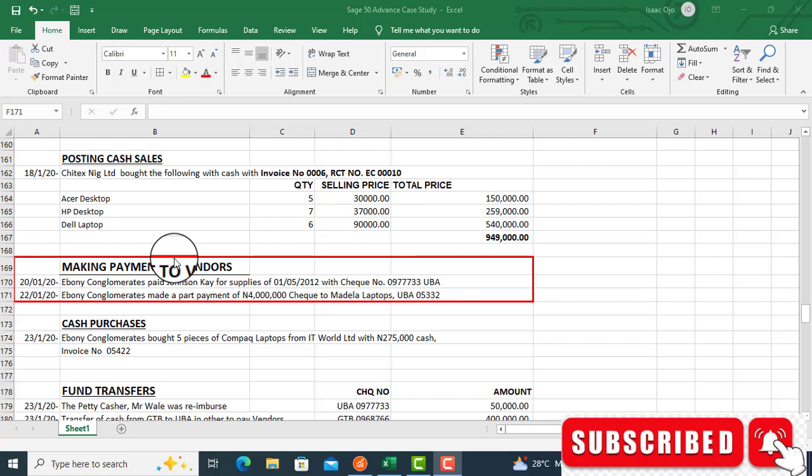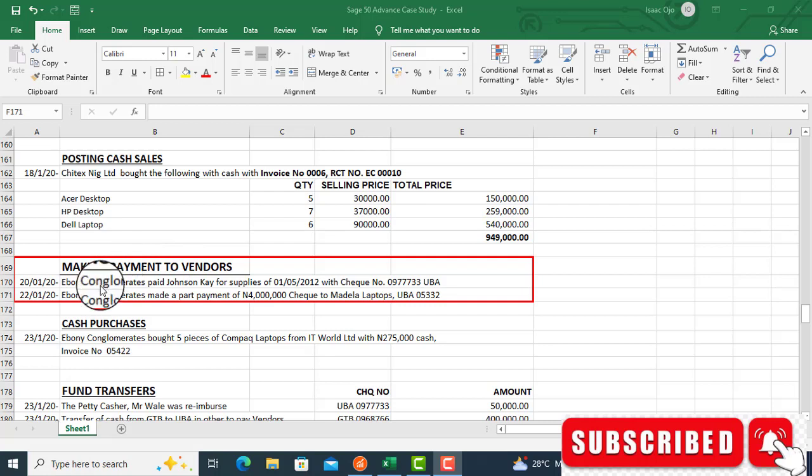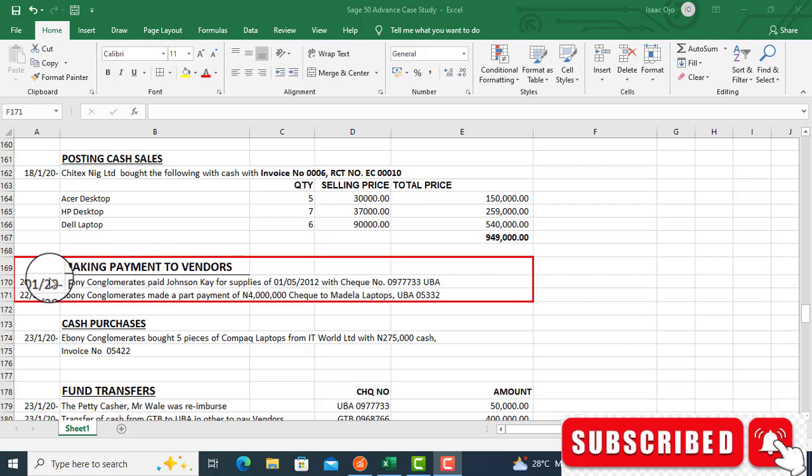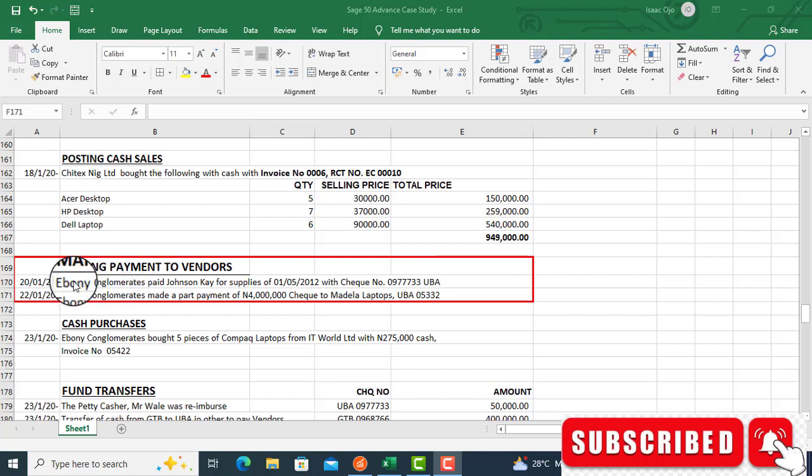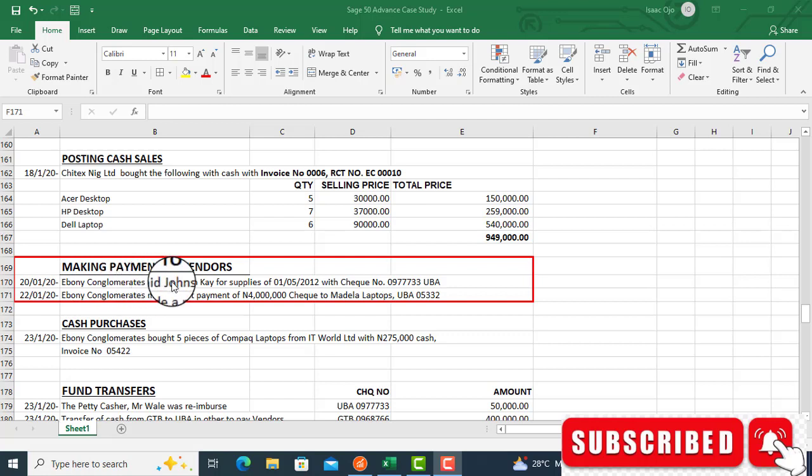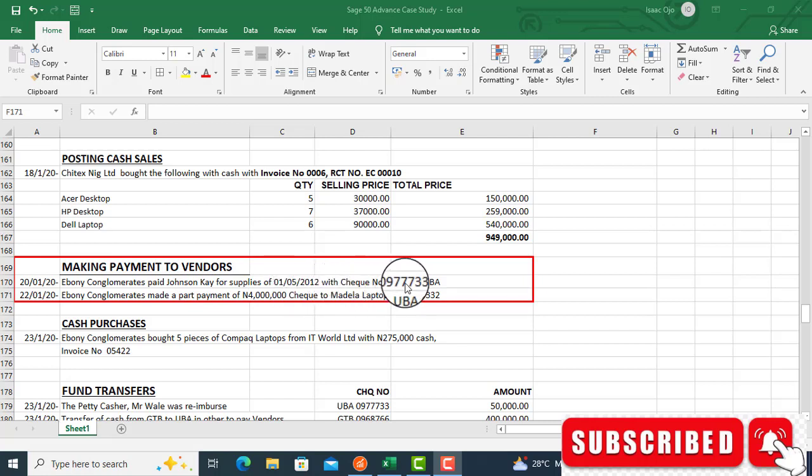Making payment to vendors. This topic that is surrounded with red marks here. In order to treat this particular transaction, we'll look at the write-up here. The question is, on the 20th of January 2020, Ebony Conglomerates paid John C.K. for supplies of 1st of January.